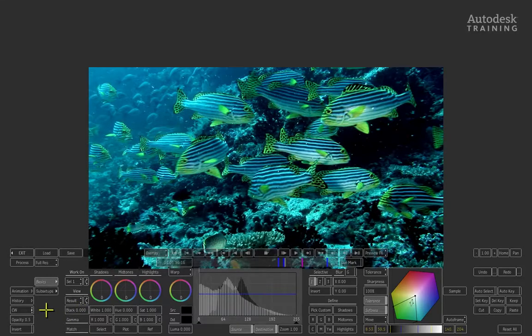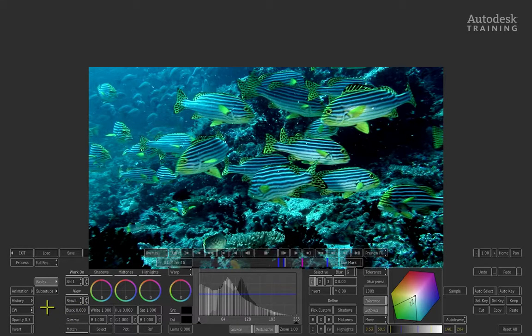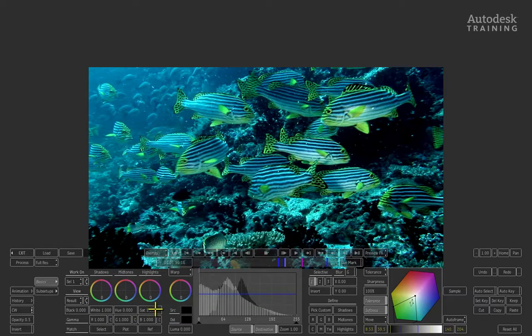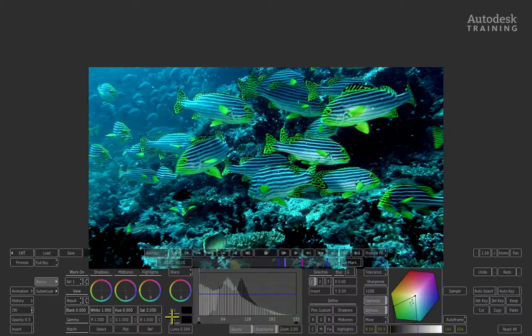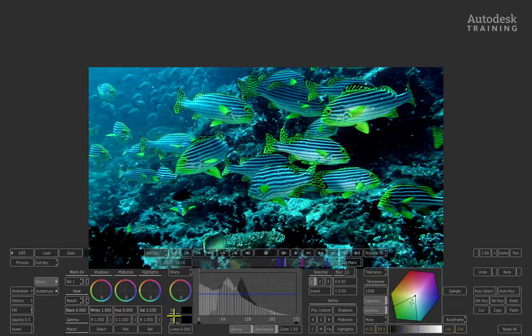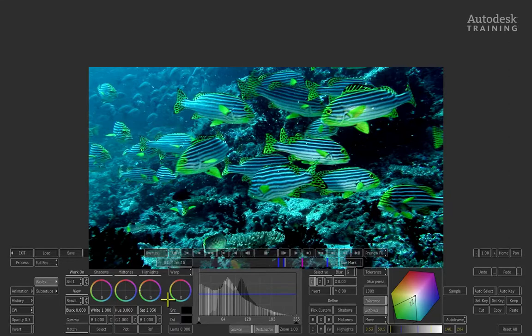We're going to do something straightforward and simple. Under the highlights tracking ball, adjust the saturation and increase it to approximately 2. You can see how the yellow and green have been enhanced in the fish. Note how much brighter the image looks.